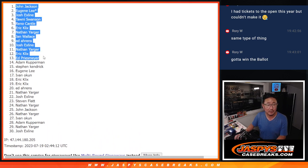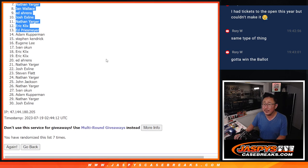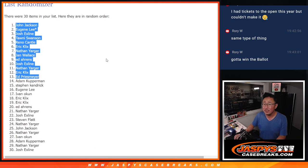After seven, I'll see you in the next video, the NT break. Jaspi's CaseBreaks.com.